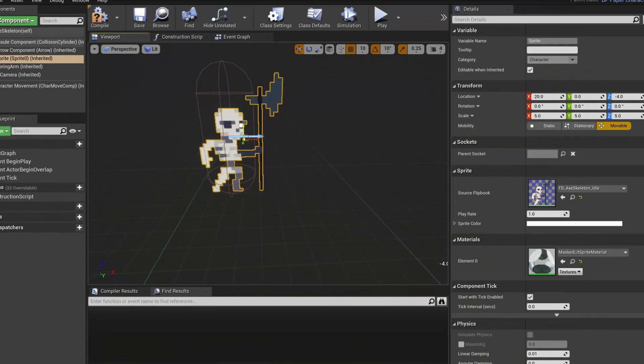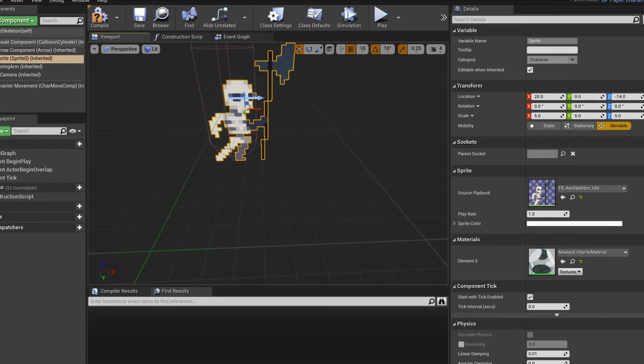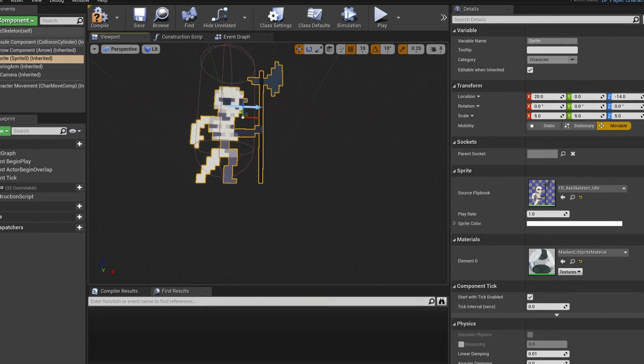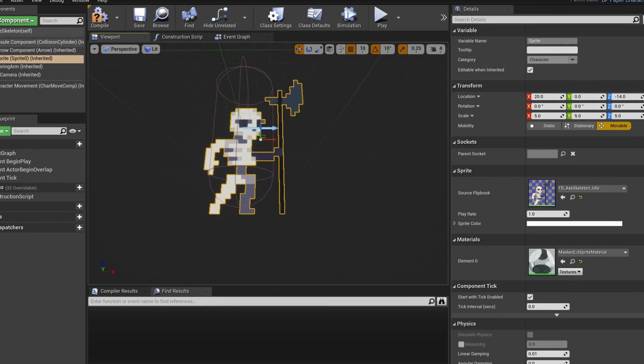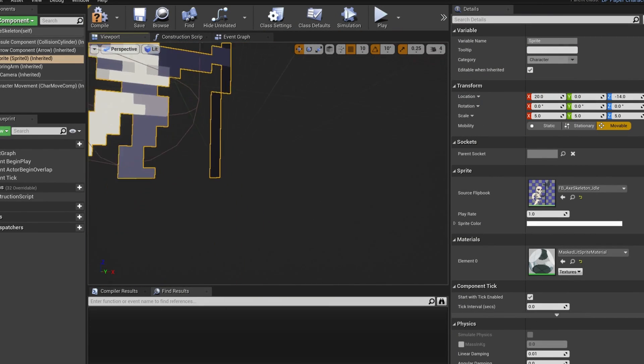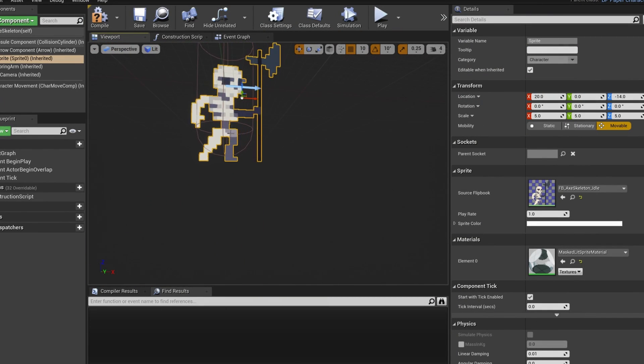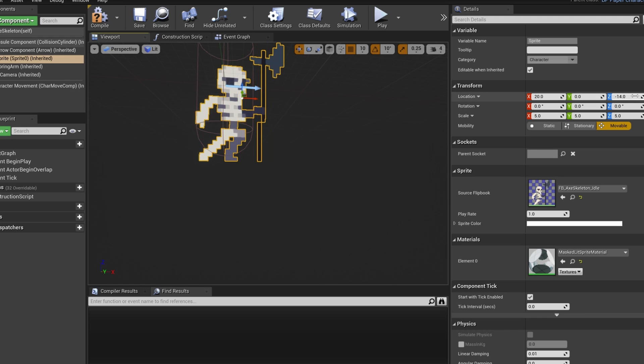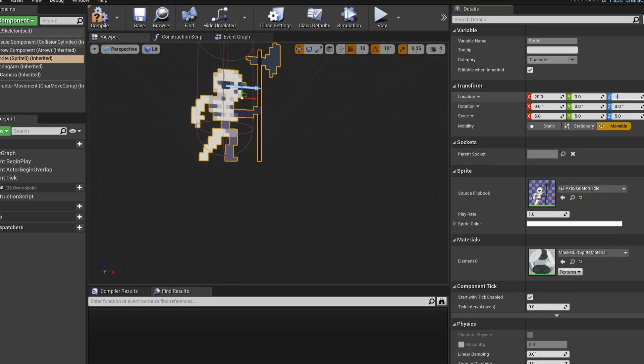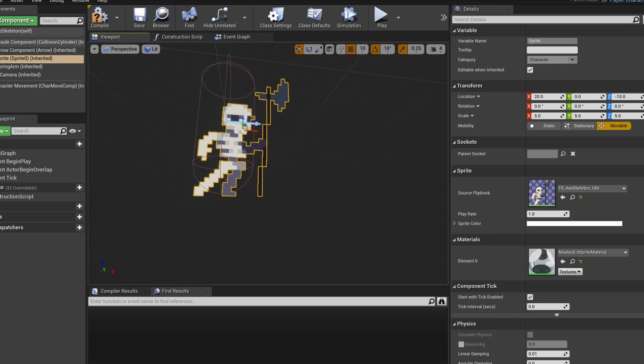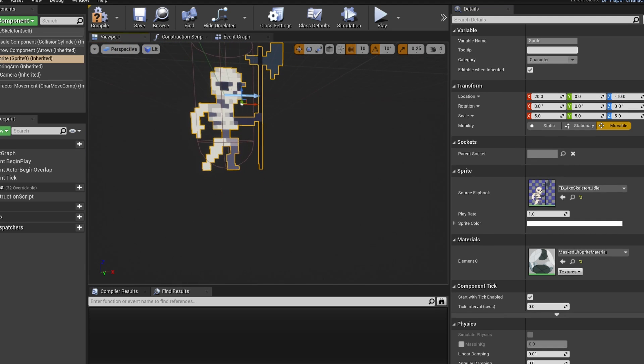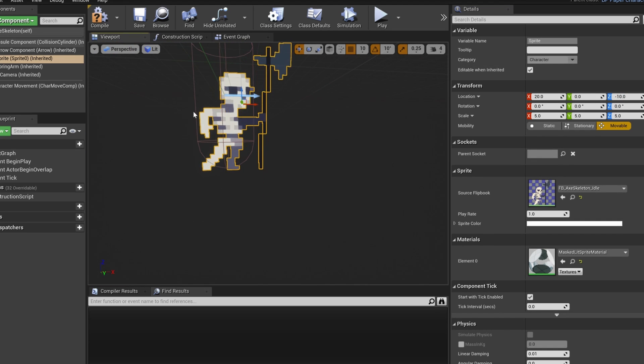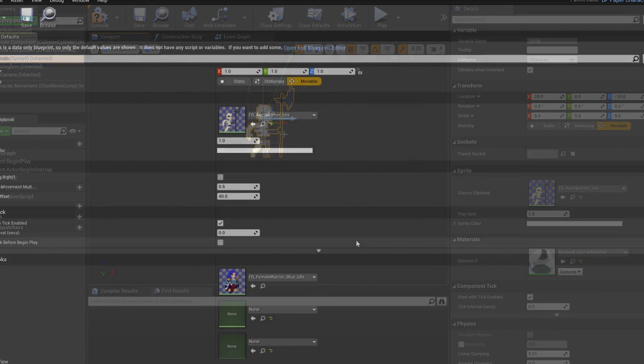When importing the assets for the skeleton I noticed some issues because it's not one sprite sheet but there were separate sprite sheets for each attack and there was an offset between those animations. So if you start the attack animation the character would just teleport around a little bit. So that's something I need to fix later.